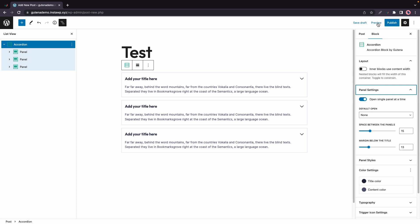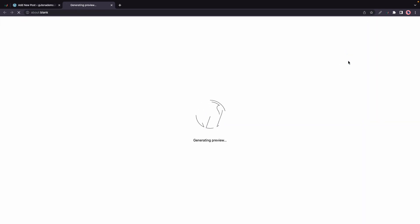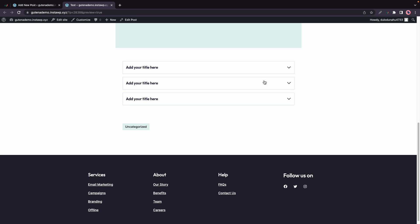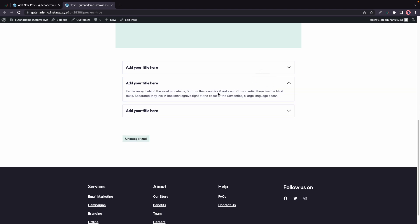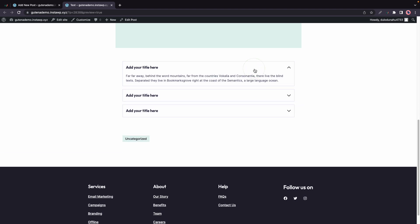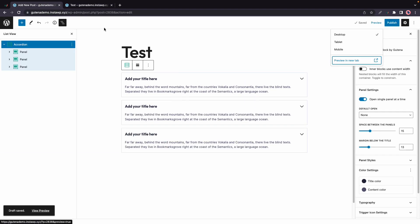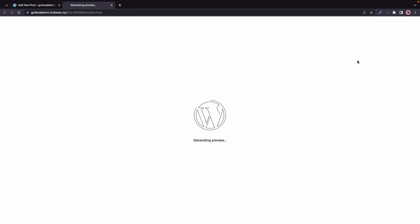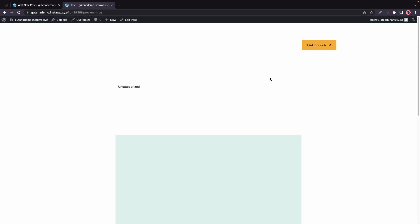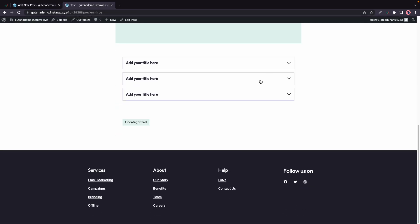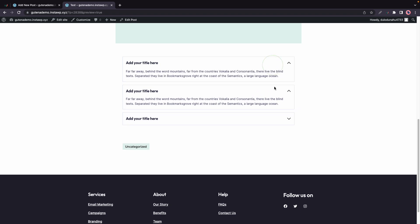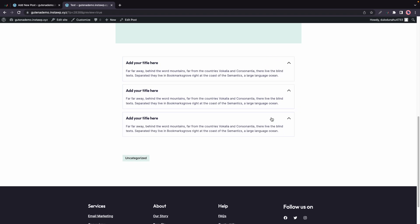And I'll demonstrate this by quickly opening a preview. So if we scroll down to the accordion, we'll see that we can only open one panel at a time. Now if we go back to the editor and we turn this option off, and we generate a new preview, we'll now see that we can open multiple panels at once.